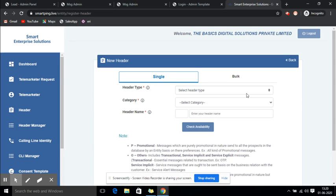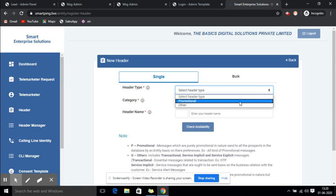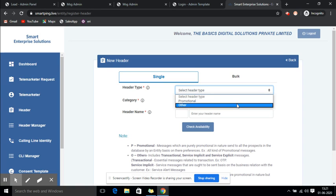You have to select the header type here. If your header type is promotional or transactional — if you want your sender ID for promotional SMSs, you need to click on Promotional. If you need transactional SMSs, you need to click on Other.